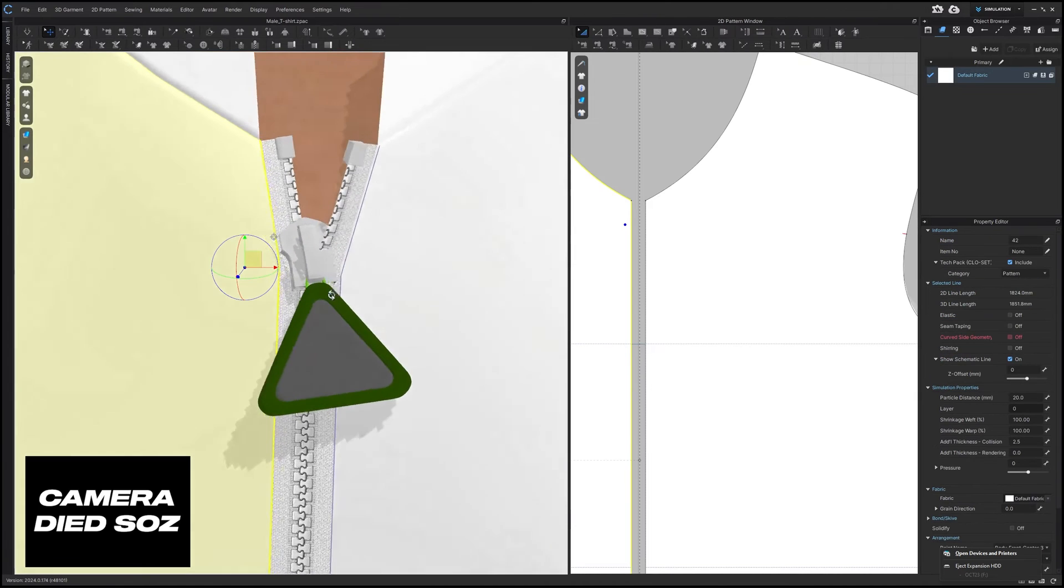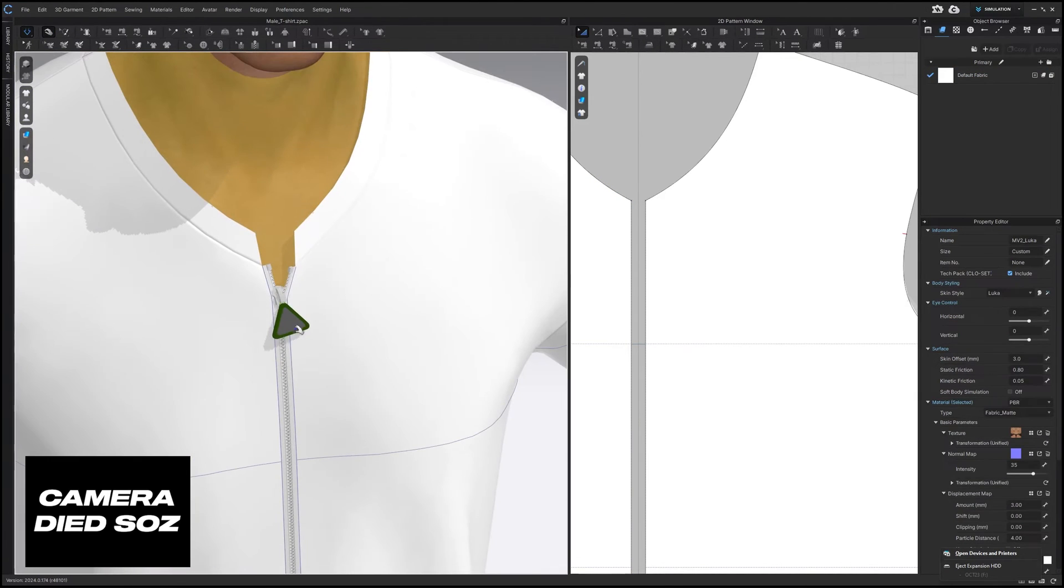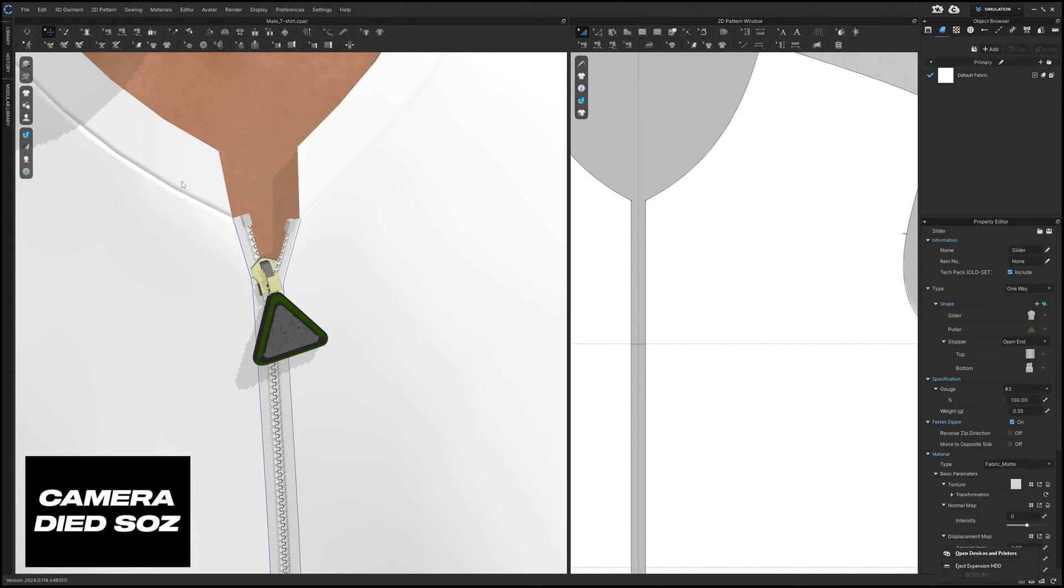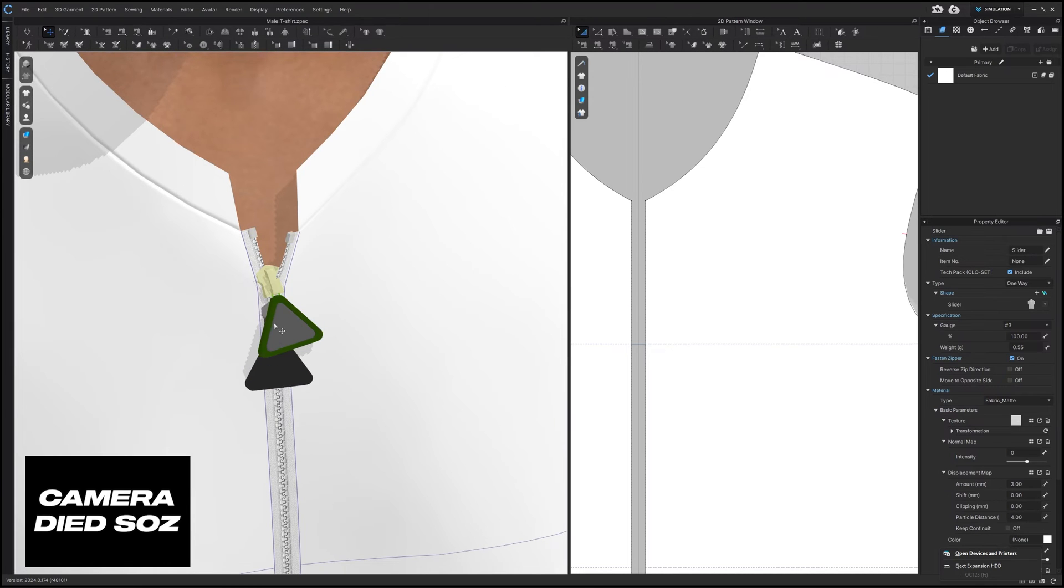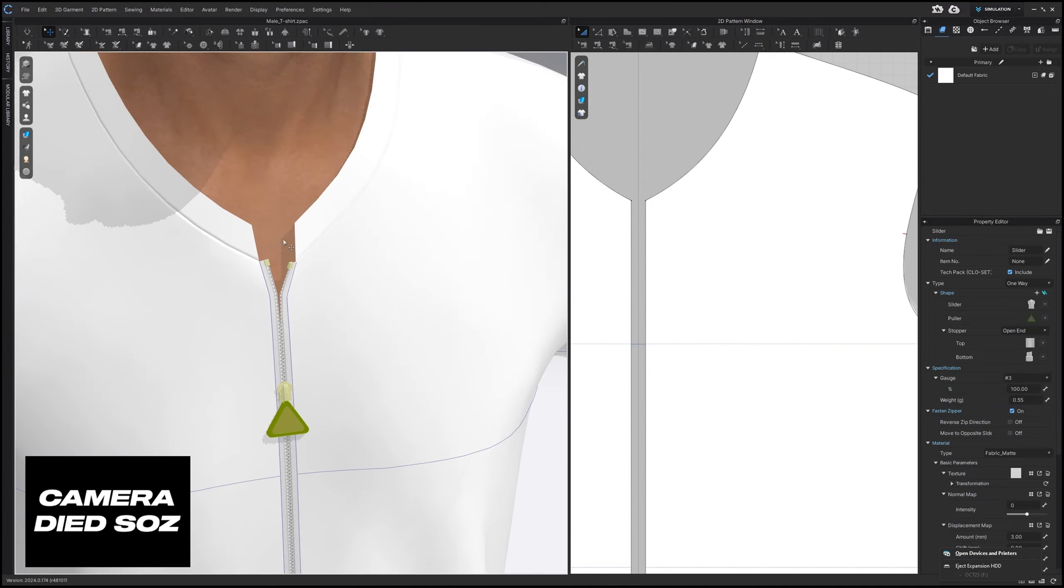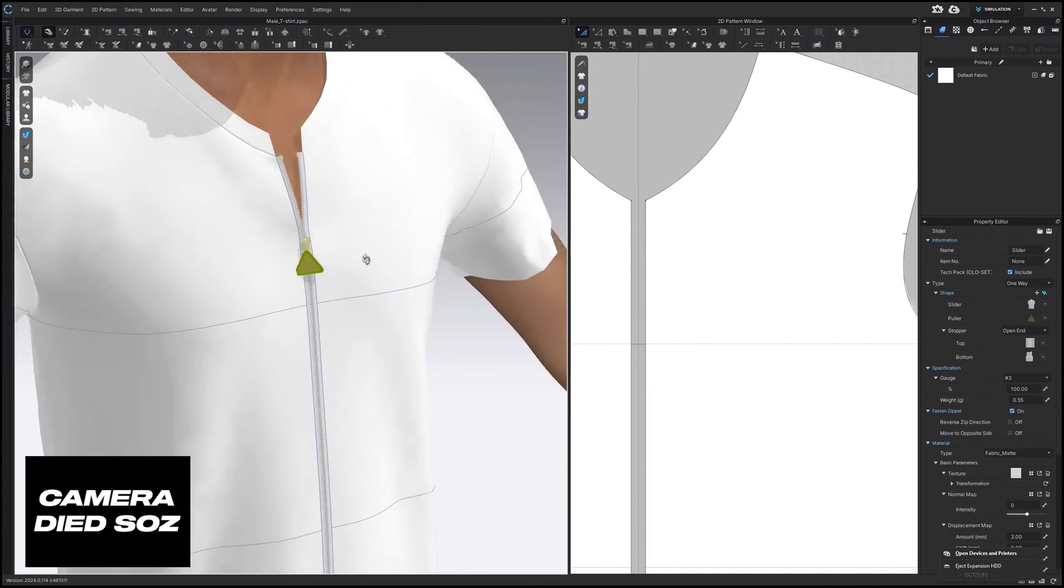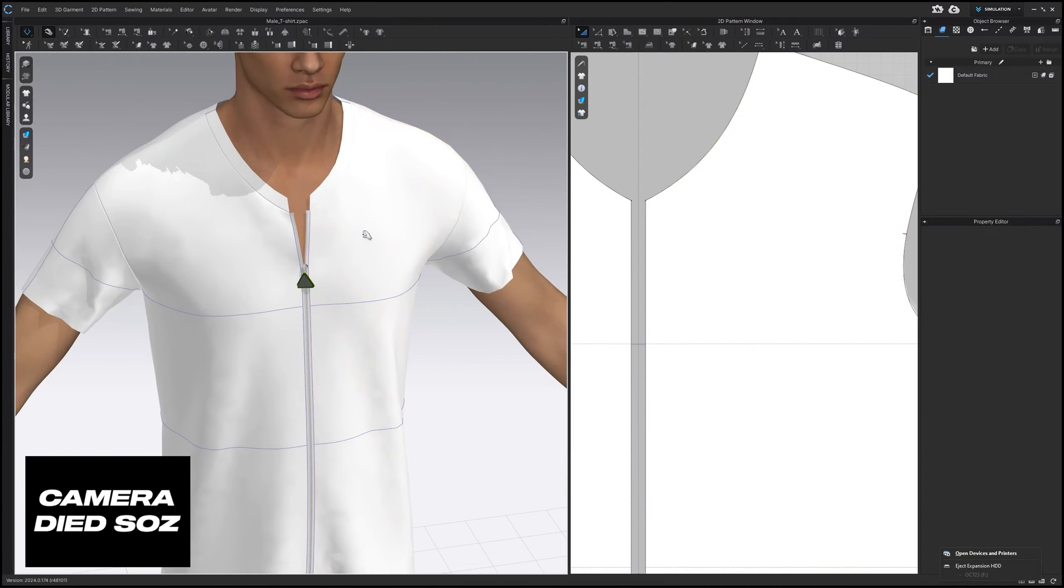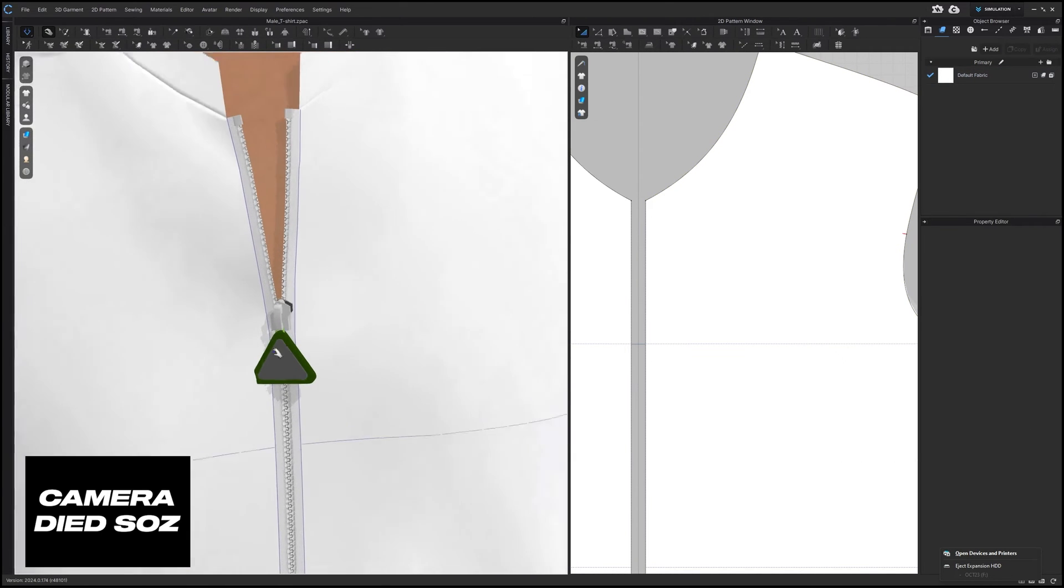And then it works as any zipper would. So if we go out of our simulation settings and drag this down, you'll see that it works as any zipper would. And then when you hit simulate we're good to go. Now as I said, you do lose your material properties which is the only thing that really does suck out of the situation.